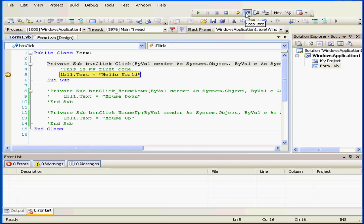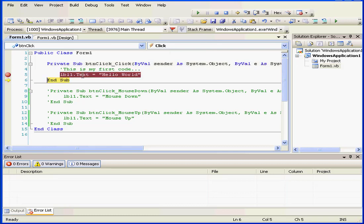Now let's click Step Into. Now if I mouse over, the text property of Label Control 1 stores the string Hello World.